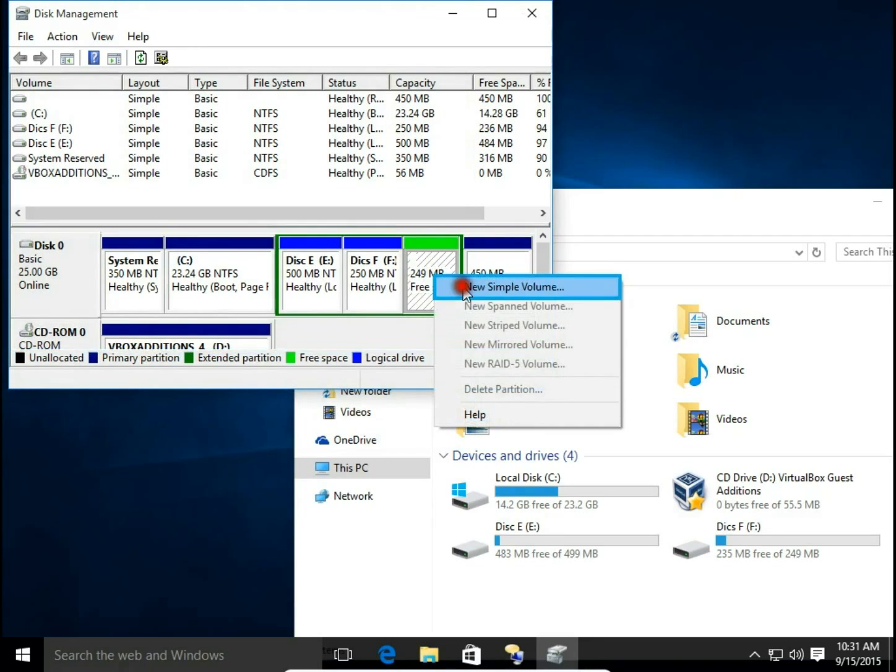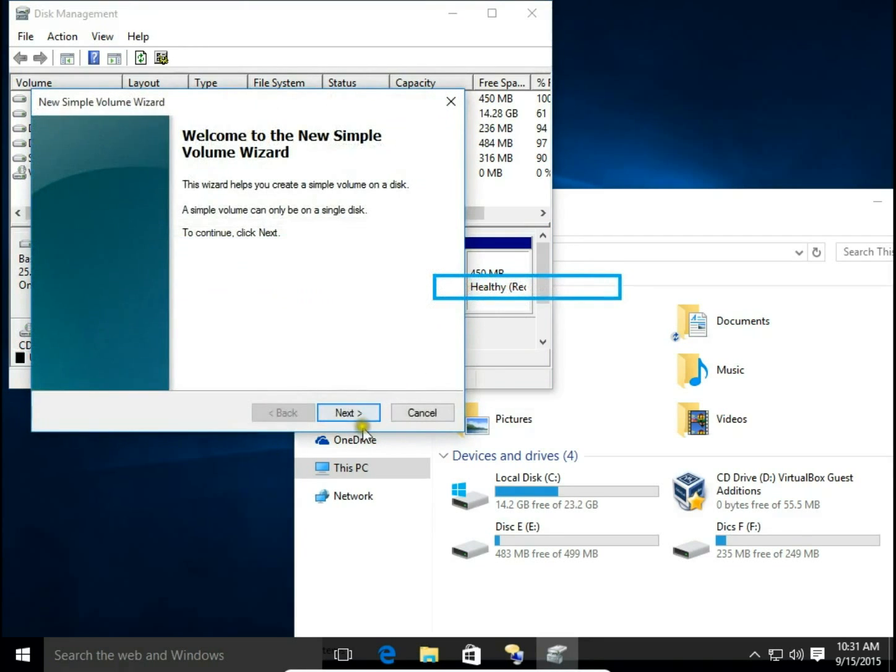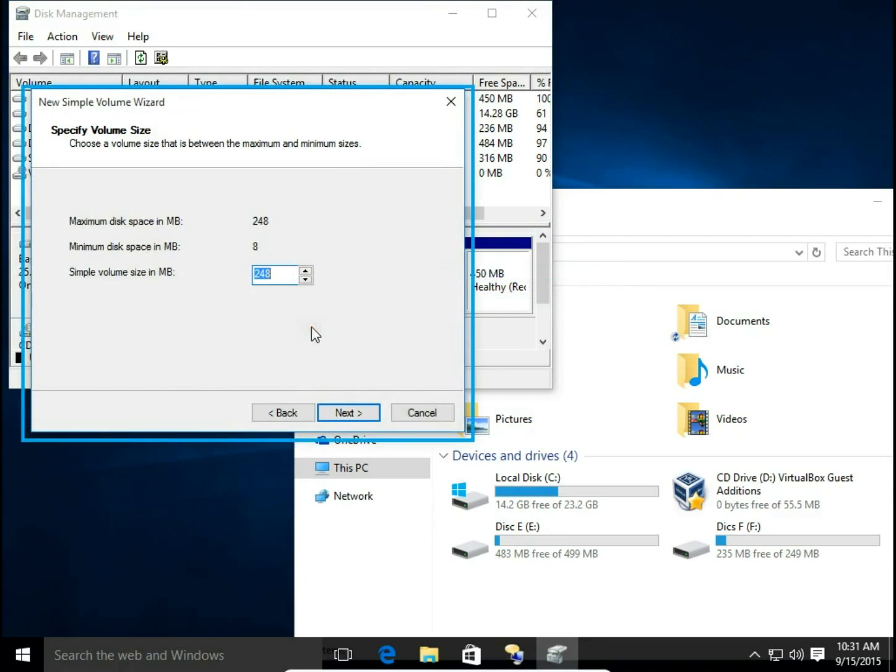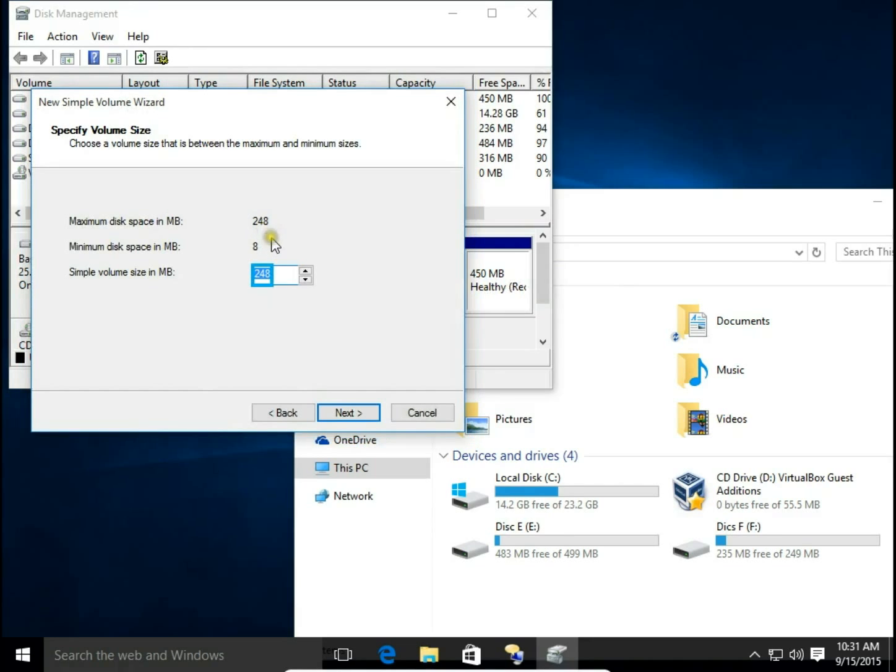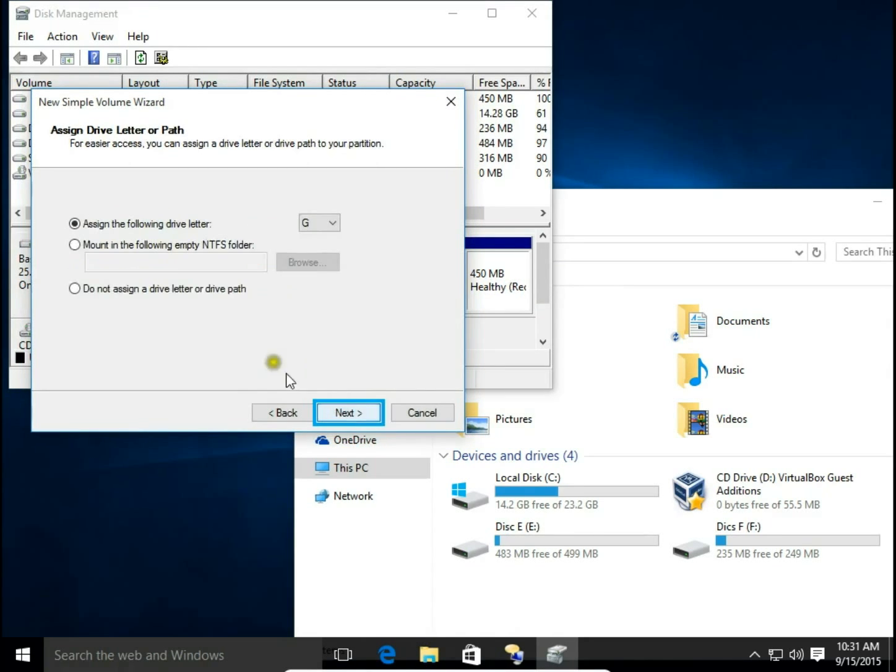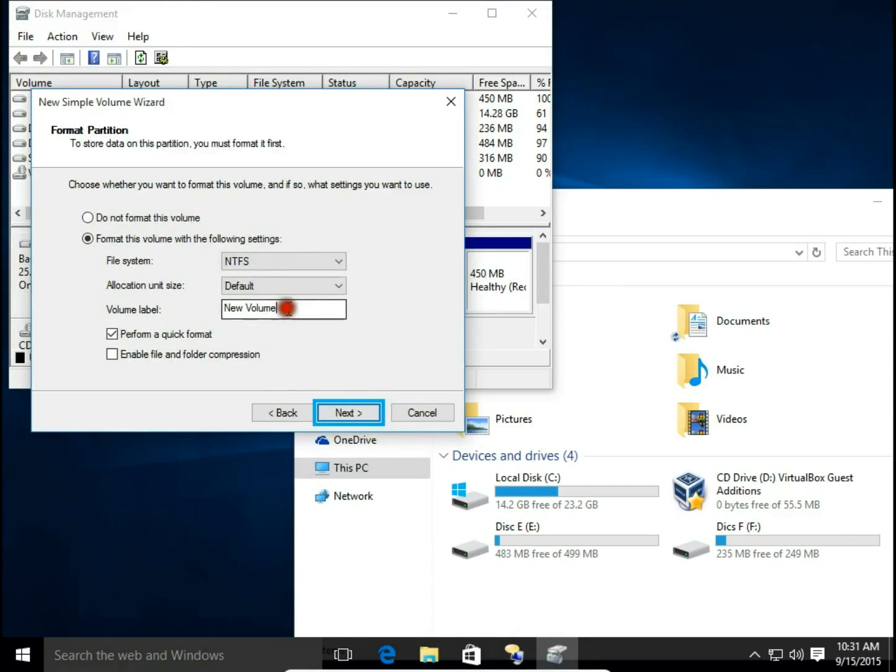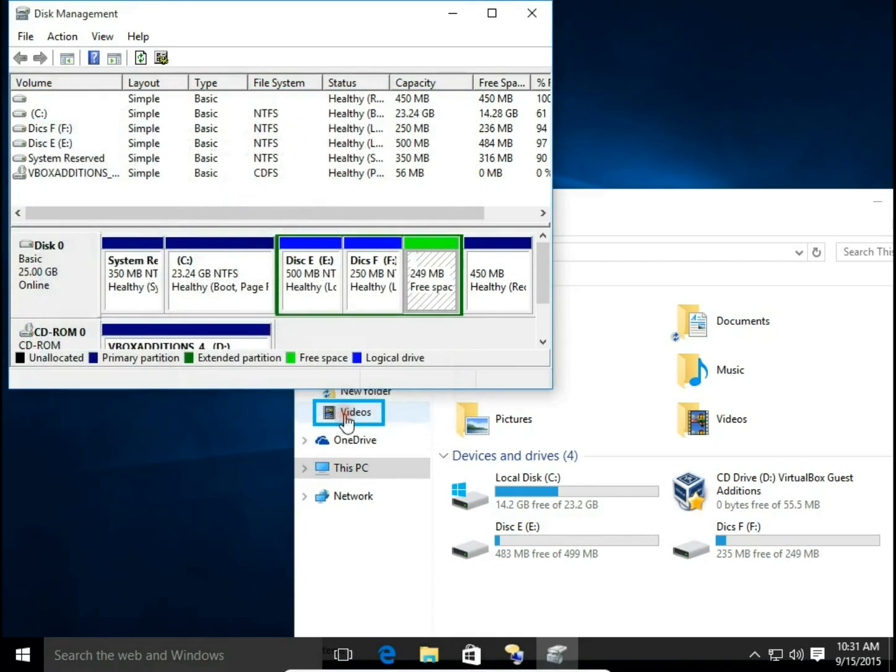New Simple Volume, Next. I take maximum disk space. Next. I assign letter G, Next. New Volume G, Next, Finish. Now is formatting.